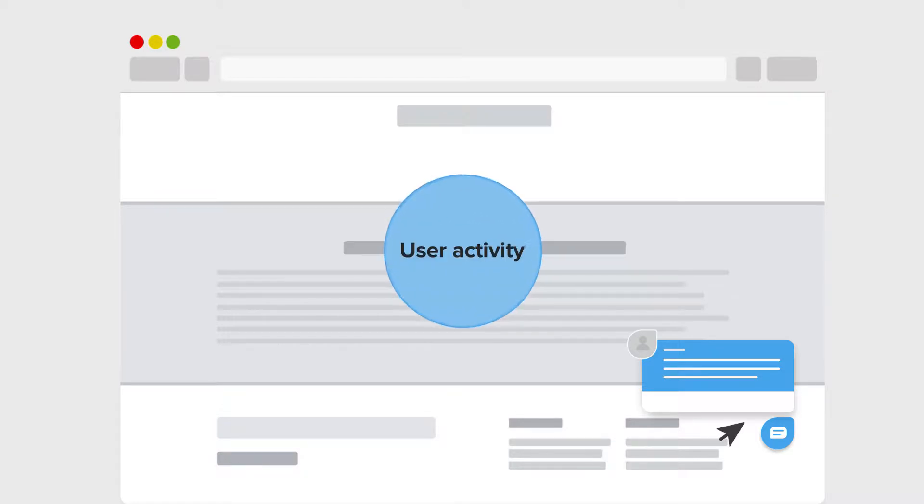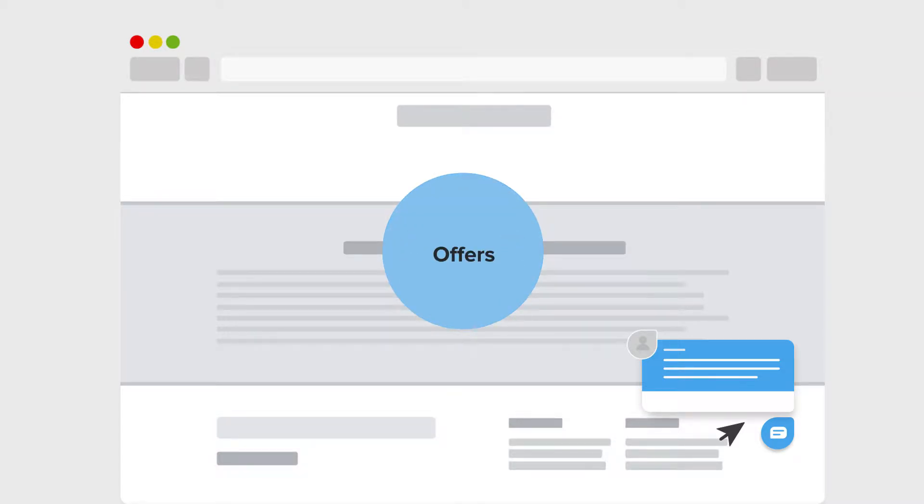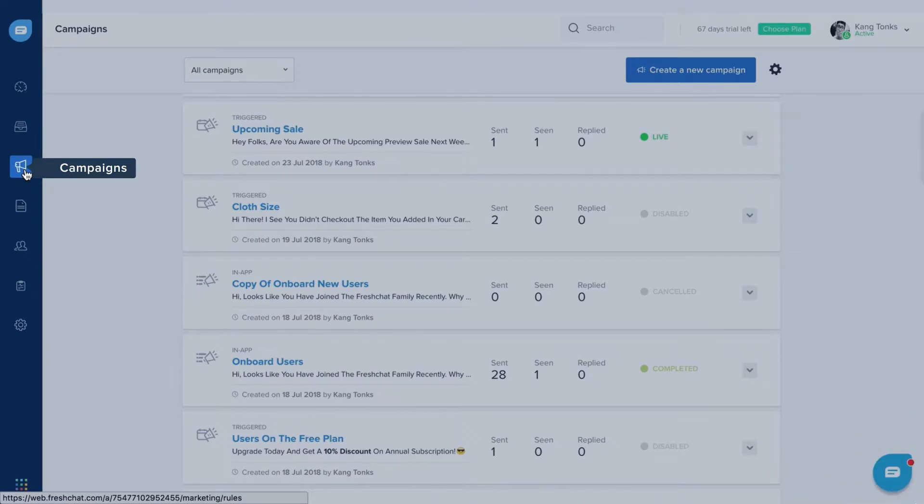In FreshChat, you can use triggered messages to engage proactively with your users and customers to drive conversations and capture leads. You can schedule triggered messages based on user activity, geolocation, ongoing offers, and a lot more.